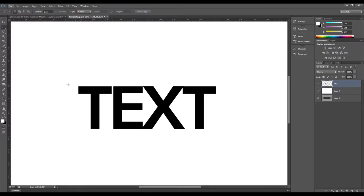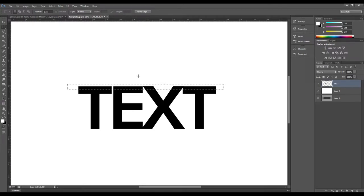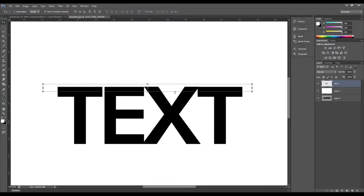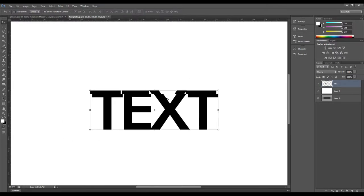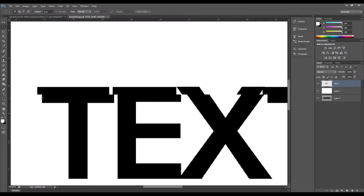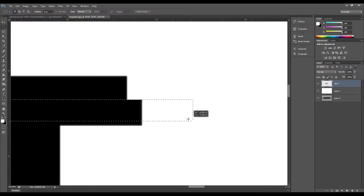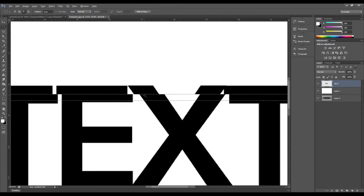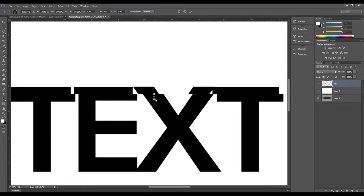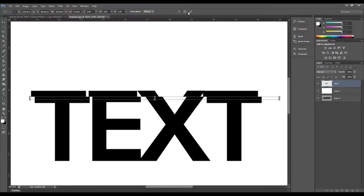We want to make not-quite-uniform but somewhat randomized alterations in the text. Take your rectangular marquee tool, select a horizontal strip of the whole text, then use the selection tool with arrow keys to move it to the side — at the top, move it something like that. Then take the marquee tool again, zoom in close, and do another narrower horizontal section.